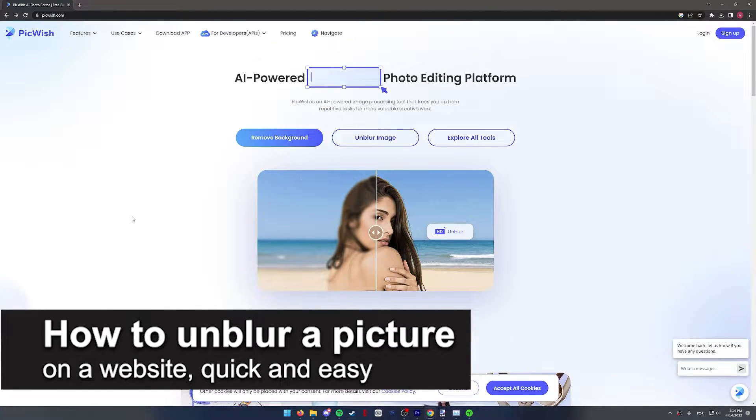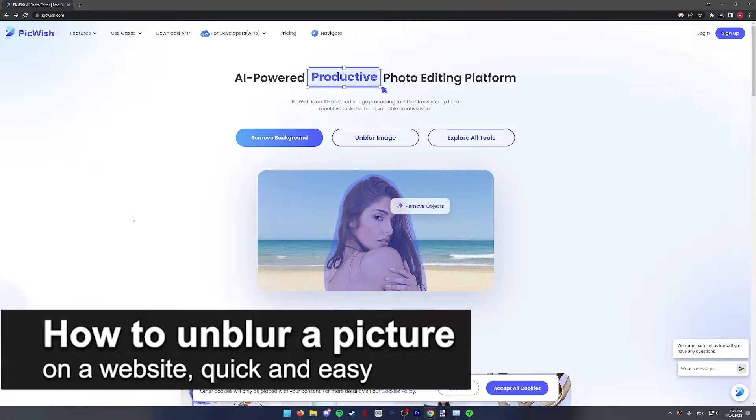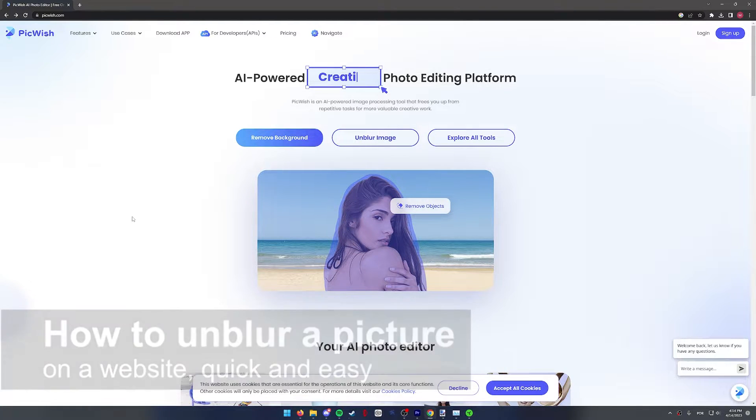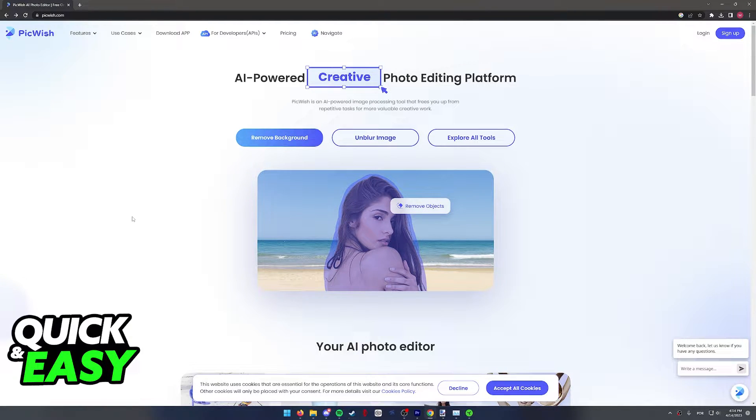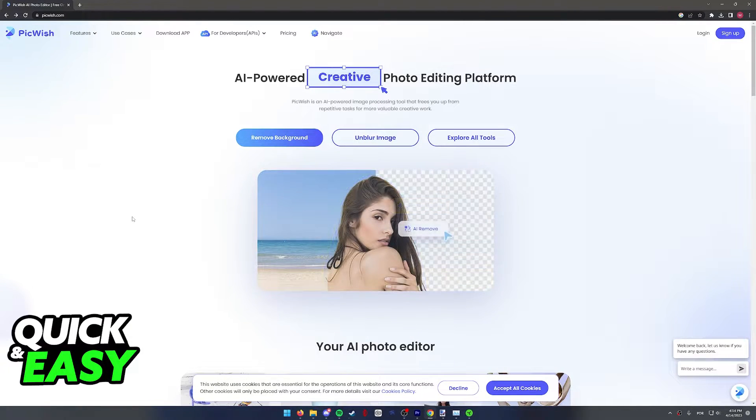In this video, I'm going to teach you how to unblur a picture on a website. It's a very quick and easy process, so make sure to follow along.